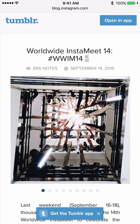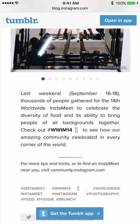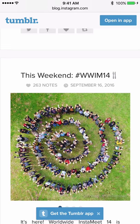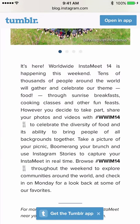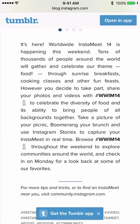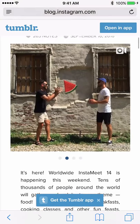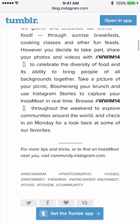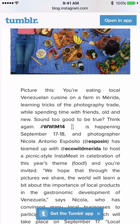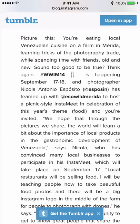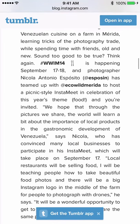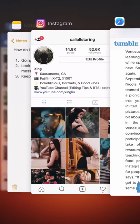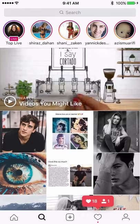The Instagram blog, from around September 2016, posts about worldwide Instagram meets like the hashtag WWIM14. If you haven't done any Instagram meetup before, it's very nice to look at this website, read the blog, see who is hosting Instagram meetups, and check their handles on Instagram.